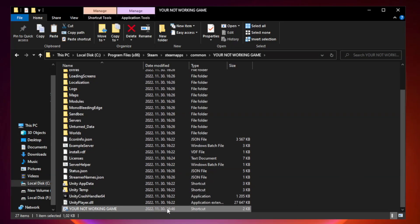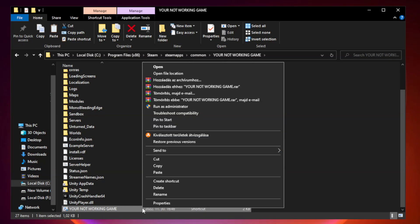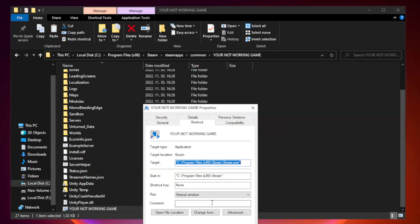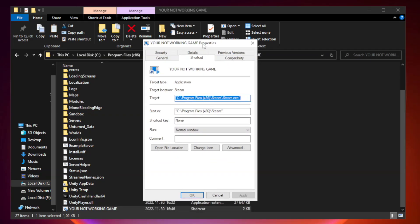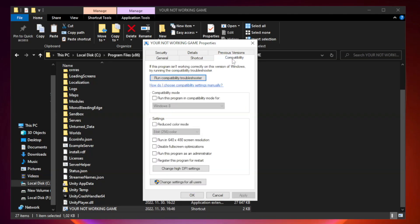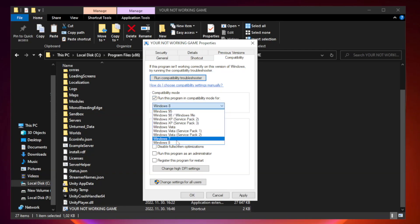Right-click your not working game application and click Properties. Click the Compatibility tab. Check Run this program in Compatibility Mode and try Windows 7 and Windows 8.